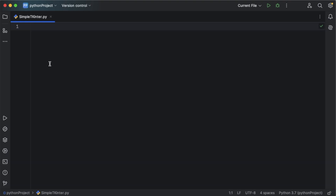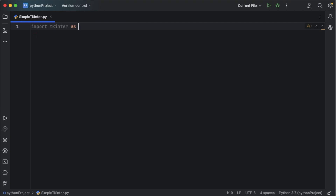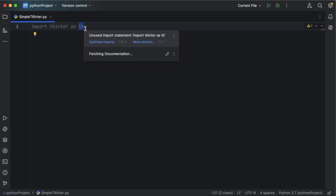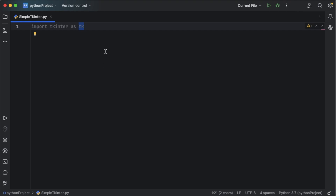Once you have tkinter, the first thing you need to do is import it in your application. For that you can use the code: import tkinter as tk. By using 'as', we are giving it an alias name of tk, which allows us to use tk as a shorthand for referring to tkinter classes and methods throughout the code.